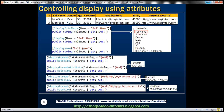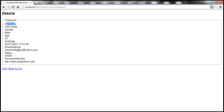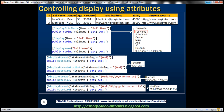Another useful attribute to control display is the DisplayFormat attribute. If you look at HireDate, we have both date and time. If we just want to display the date, we can use DisplayFormat and specify the DataFormatString. We use the format string '{0:d}' where lowercase d gives the short date string — only the date part of DateTime. DisplayFormat can be used with just 'DisplayFormat' or the full attribute name.